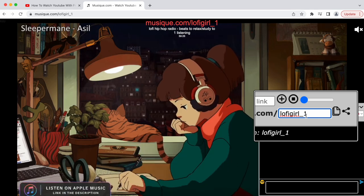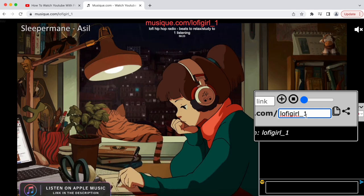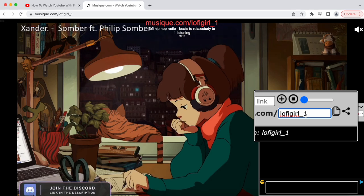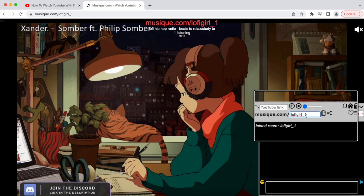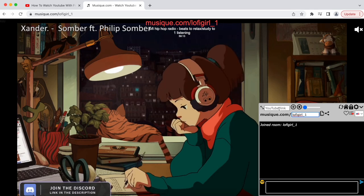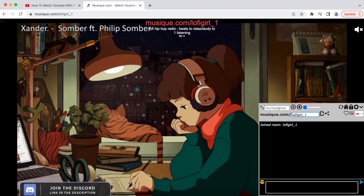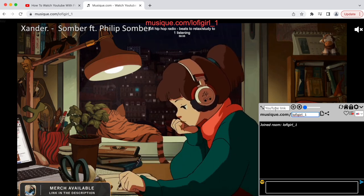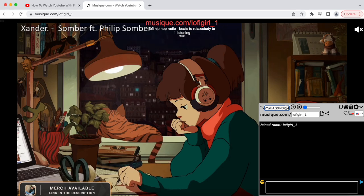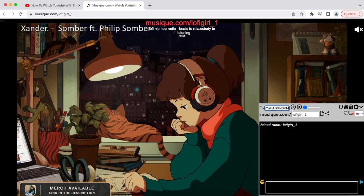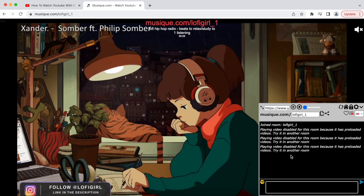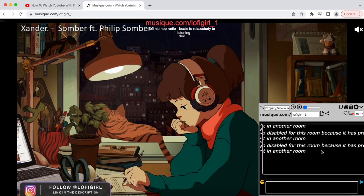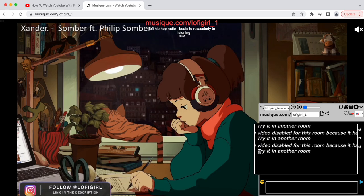In all these rooms — Lo-fi Girl, Lo-fi Girl underscore any number — Lo-fi Girl is playing. These are special rooms: you can't play a video, add videos to the queue, or stop the video. Let me show you. I'll paste a random link and click the plus button. As you can see: 'Playing video disabled for this room because it has preloaded videos — try another room.' So the Lo-fi Girl rooms are one of those special rooms.